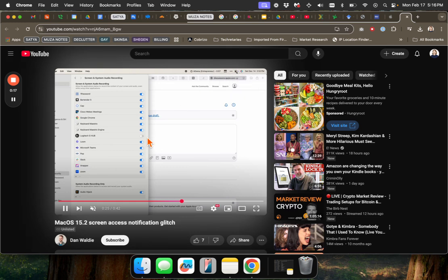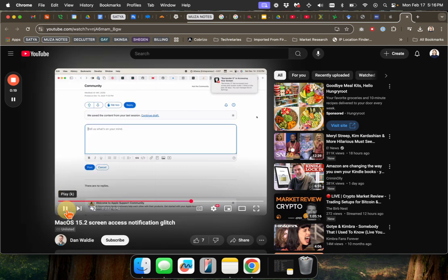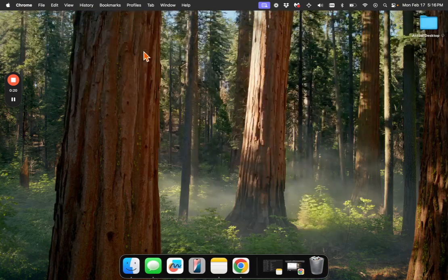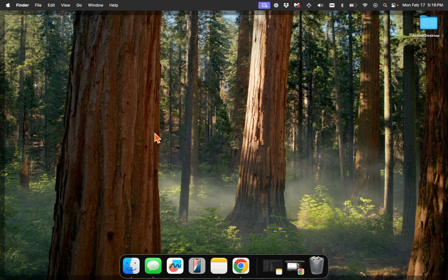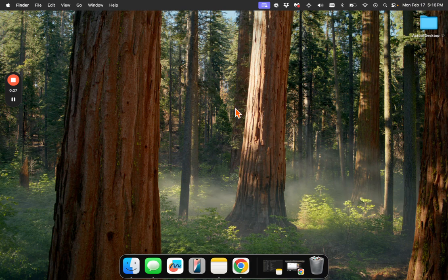And so the way to fix this is to close whatever app is causing you issues, in this case is Zoom. And then we're going to go in deep into the recesses of the computer, into the recesses of the woods, to find the file that we need.